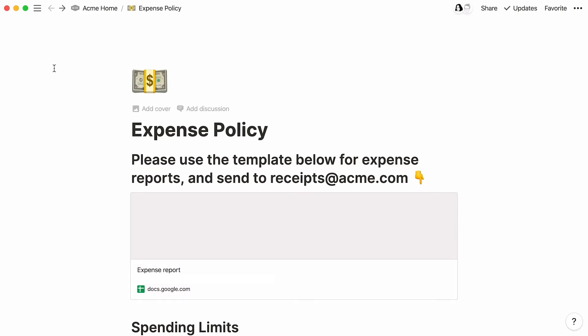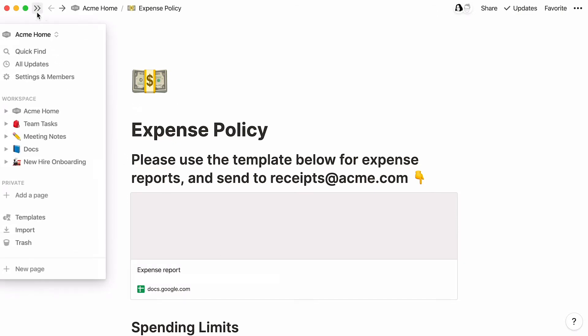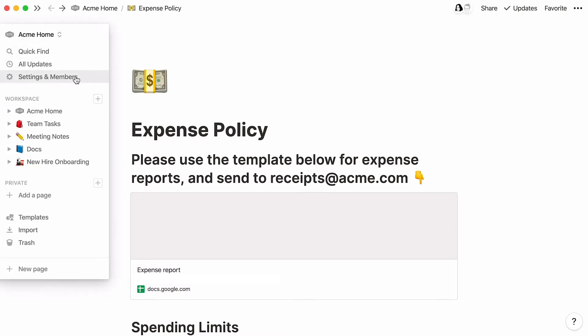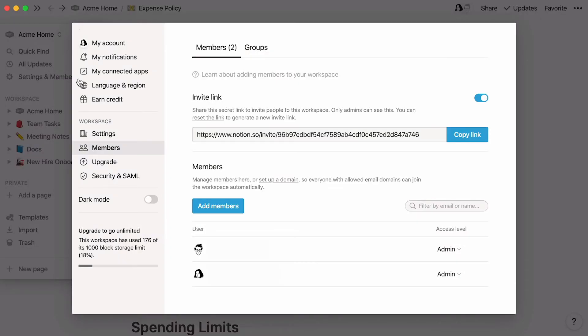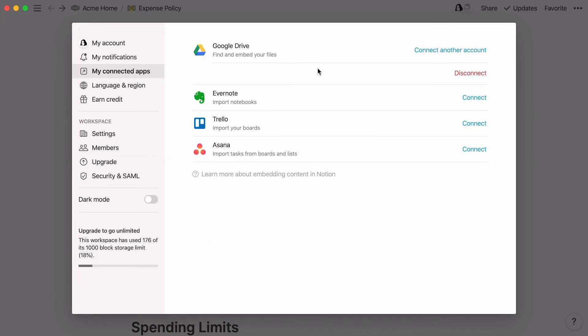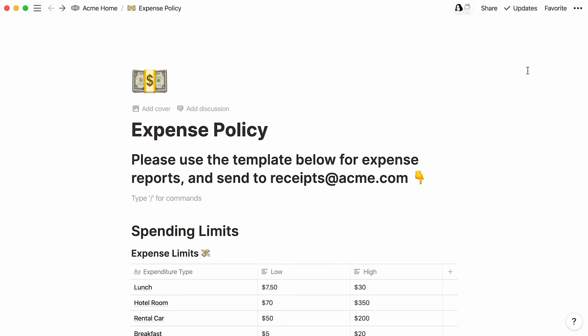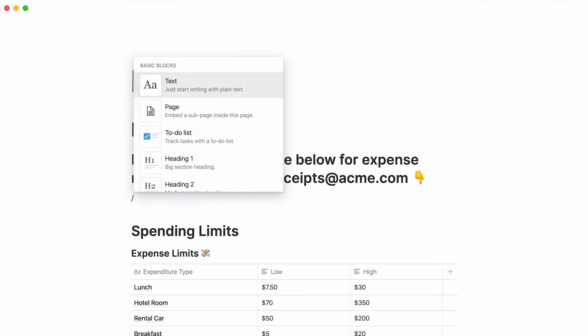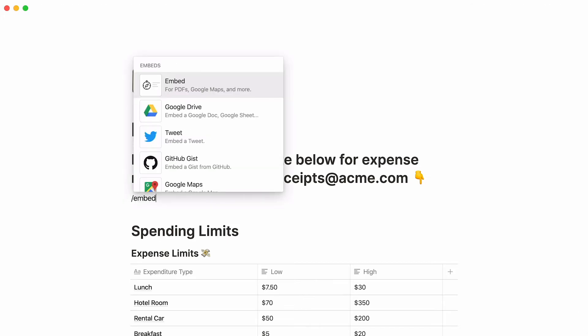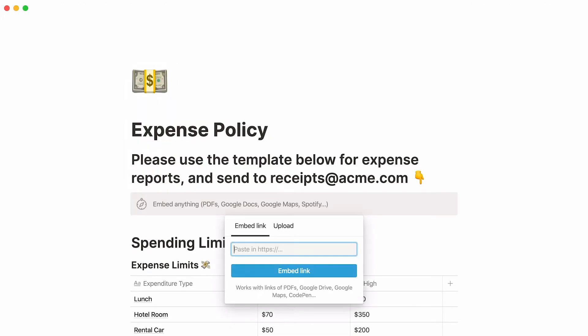Note that you can also connect or disconnect your Google account by going to Settings and Members, then My Connected Apps. You can also embed from Google Drive by typing forward slash drive or forward slash embed and pasting the same link.